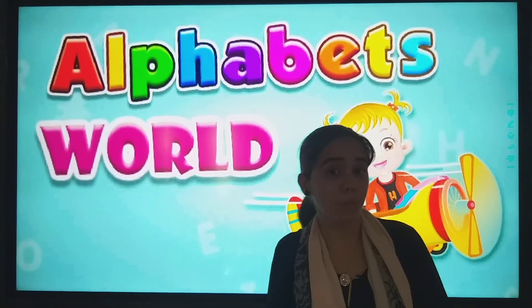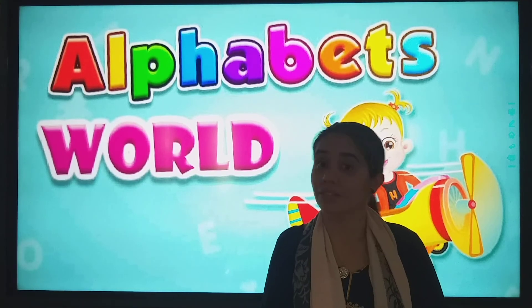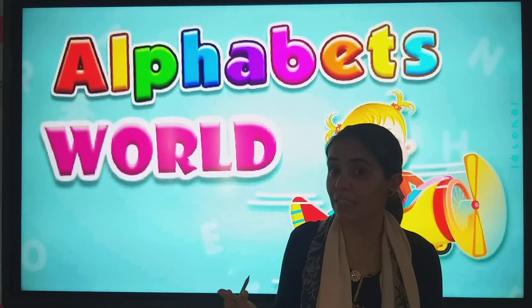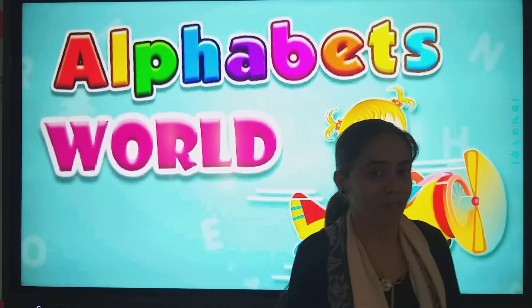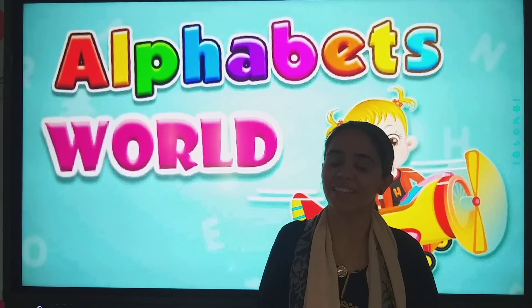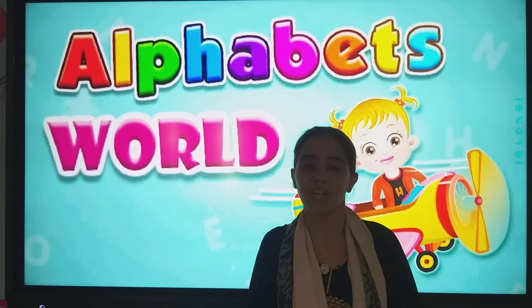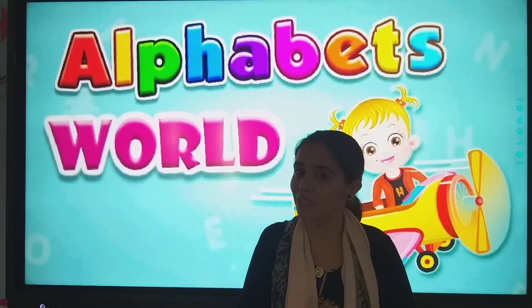So students, I hope you enjoyed the ride. Kahaan chalete hai hum? World of alphabets. Till then, stay safe, stay happy. God bless you.